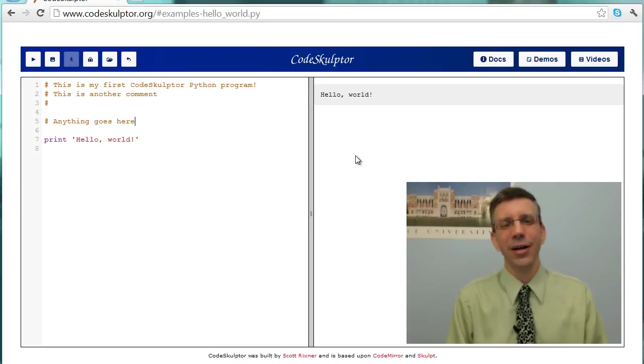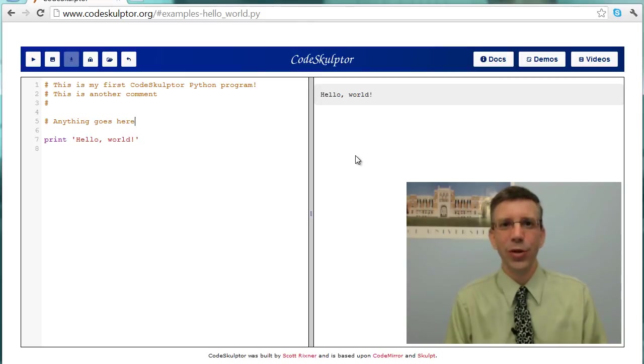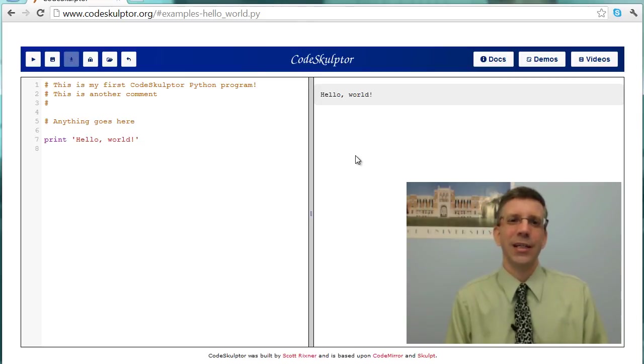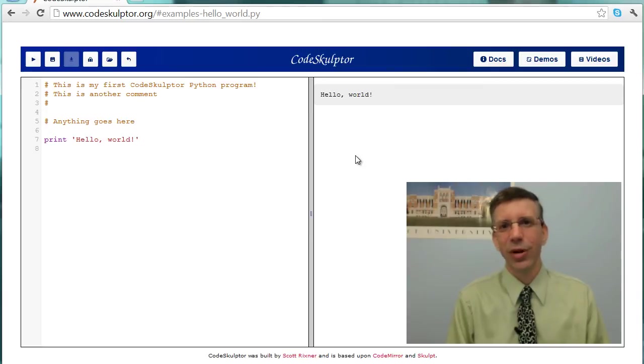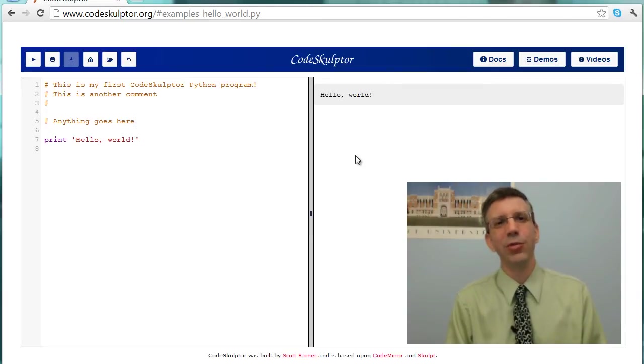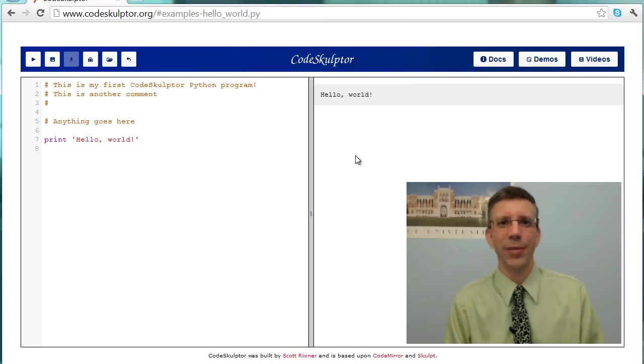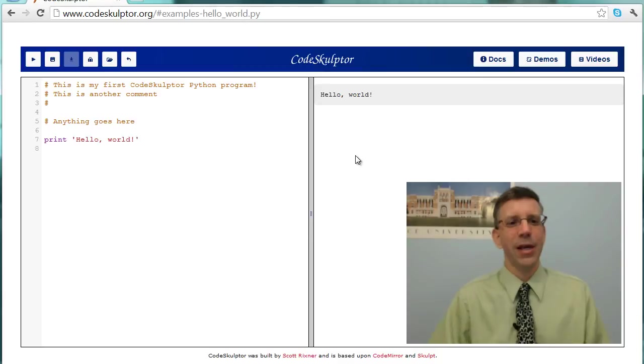So a comment is a line that gets ignored, so nothing happens in response to a comment. So if it's ignored, why do we do it? Well, comments are there to make your program easier to read and easier to understand for both you and other people reading it. So I would like to see in every program you write for this course and pretty much for the rest of your life as a programmer that you write clear and useful comments that help people understand what's going on in your program.